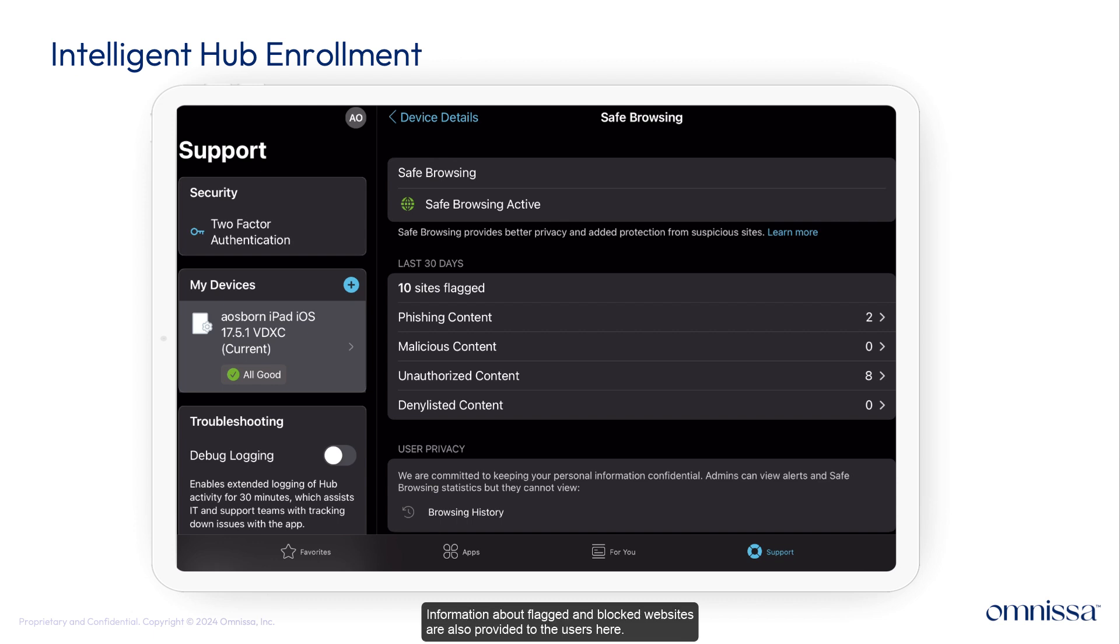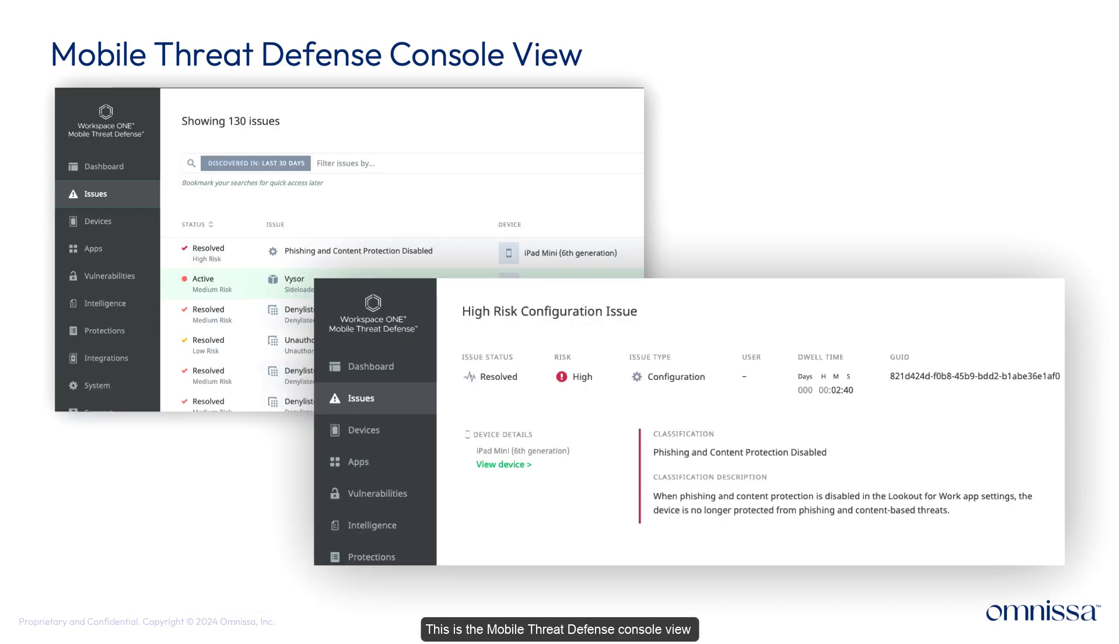Information about flagged and blocked websites are also provided to the users here. This is the mobile threat defense console view, where admins can view and resolve issues identified on the device.